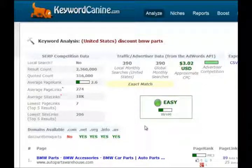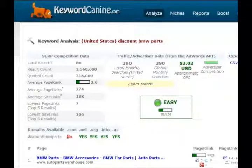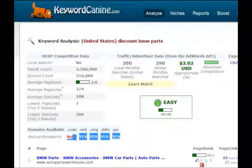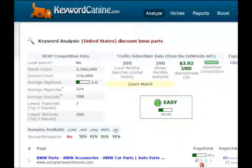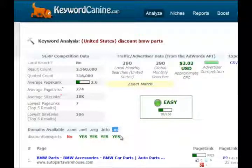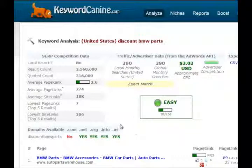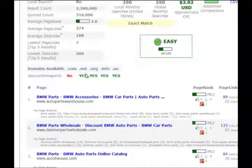So you quickly and easily know this is going to be easy. You also get the exact match domain info. There are four different exact match domains available. If you choose a different country, it shows a different TLD — since we used United States, it shows that .us is available. If you chose Germany, for example, it would show .de and whether it's available or not. So you can quickly register one of these domains.